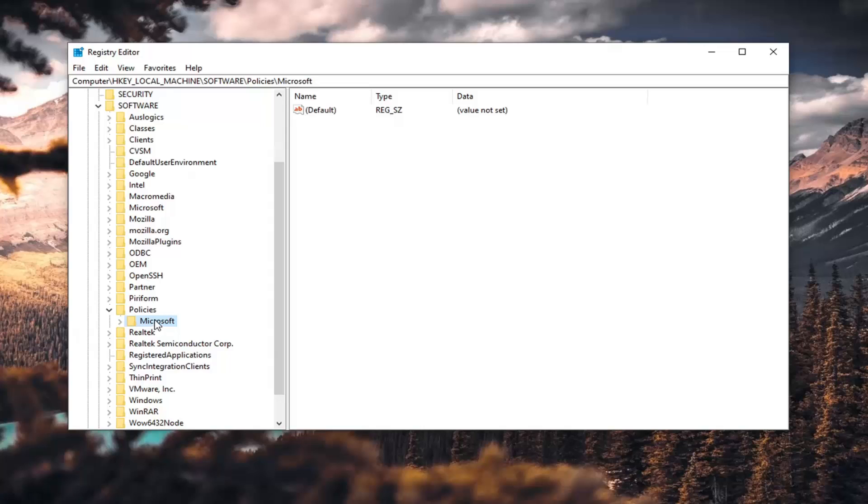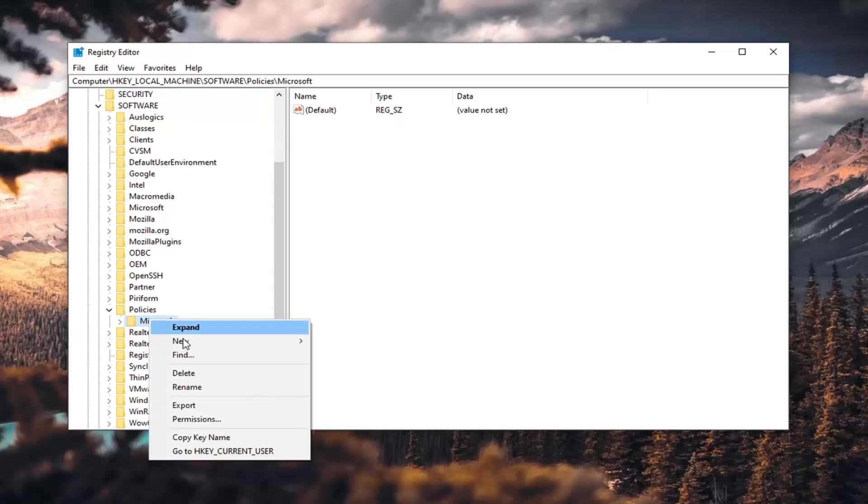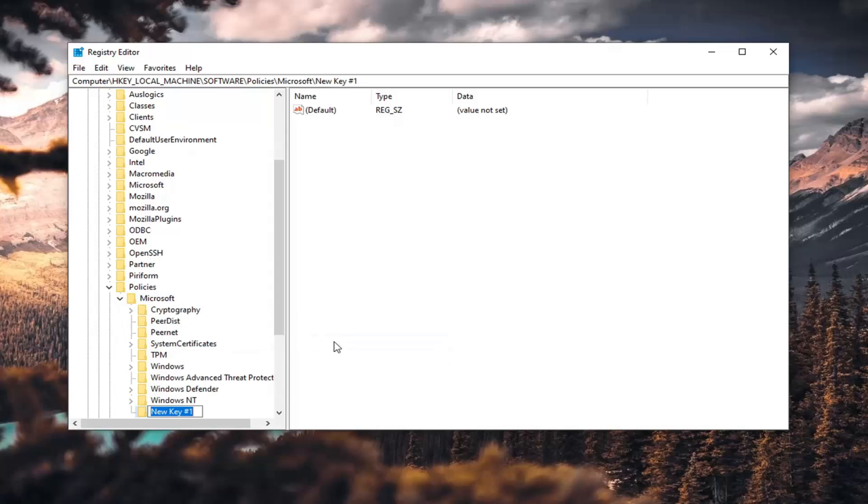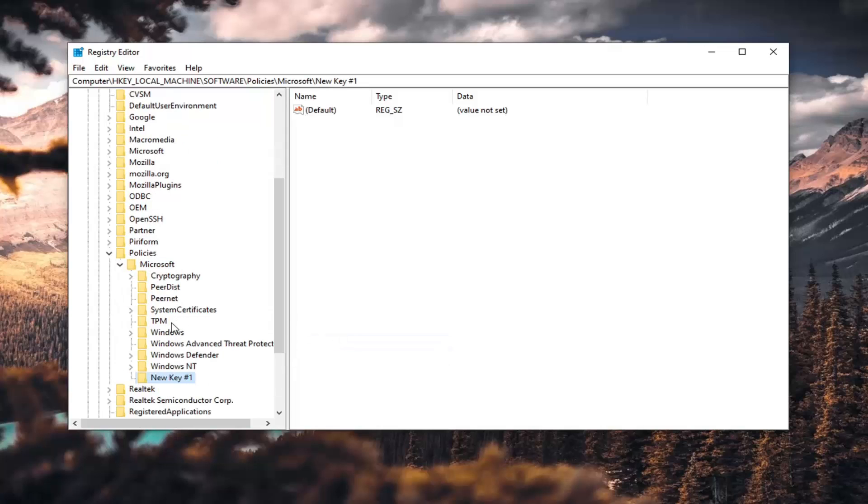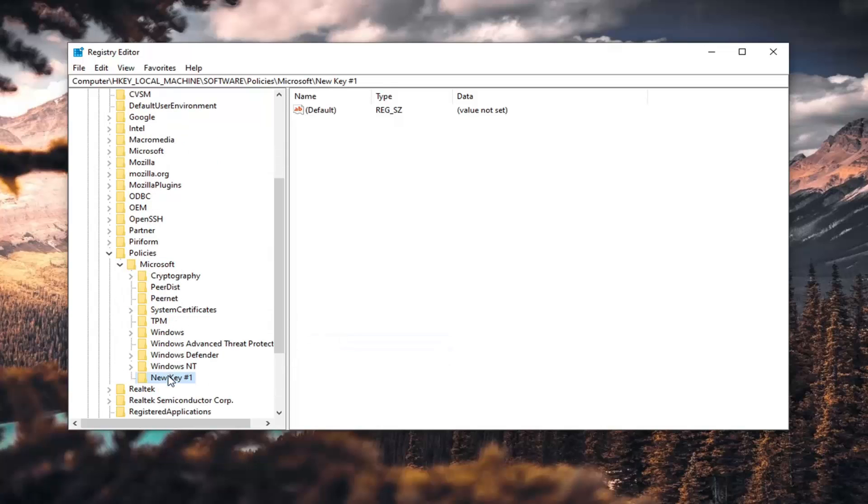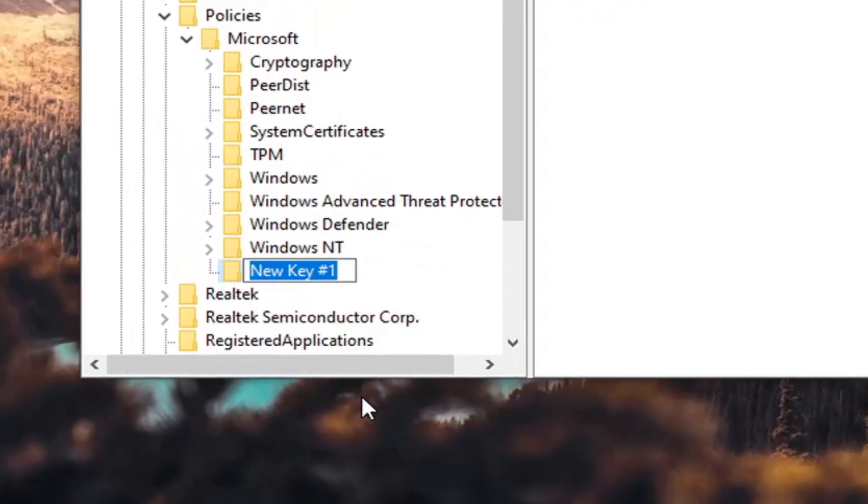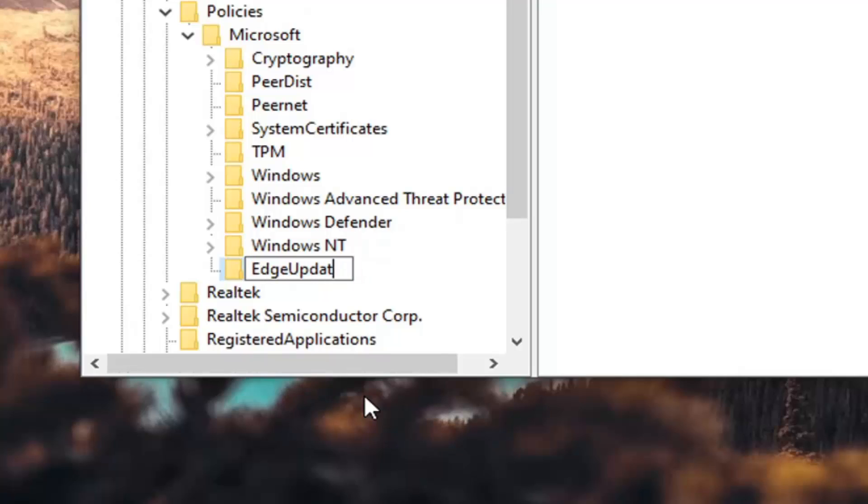Now right-click on this Microsoft folder that we've selected. Select new and then select key. You're going to call this key exactly what I'm going to have on the screen of the video here and it's going to be called EdgeUpdate. The first letter of both words should be capitalized. Everything else should be lowercase. So again, EdgeUpdate, hit Enter on your keyboard.